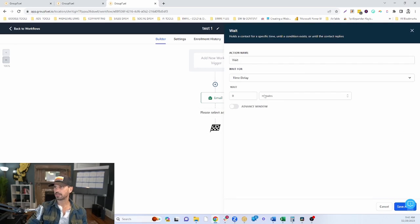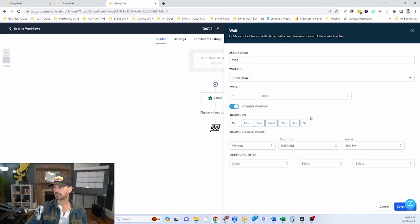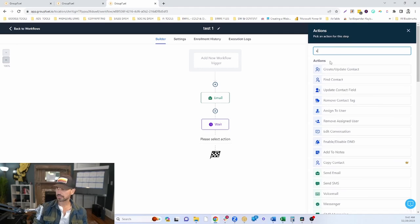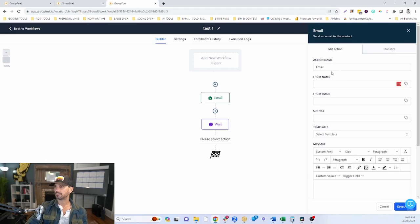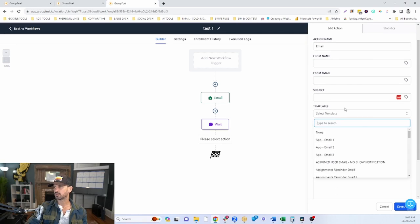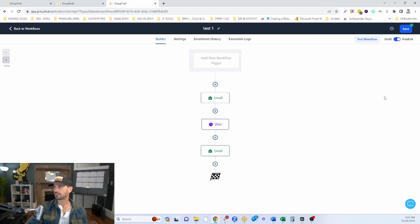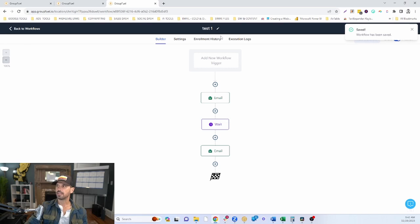If you want to create a series of emails, add a Wait step between emails. Set it for one day and use the advanced window to only send on specific days of the week and during a specific time of day. Save the wait step, then add your next email — again you can override sender settings, give it a subject line, write the body, or choose a template. Save and make sure the workflow is published.